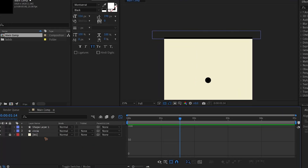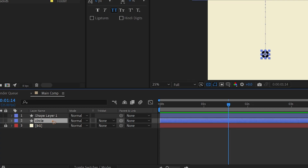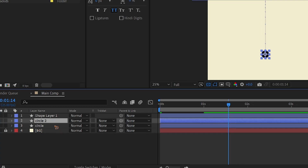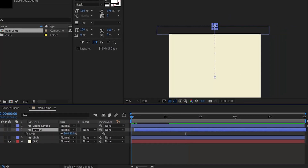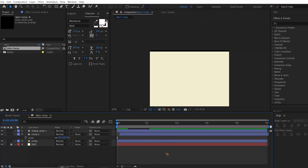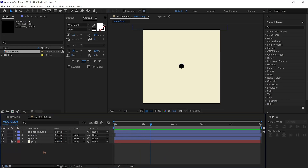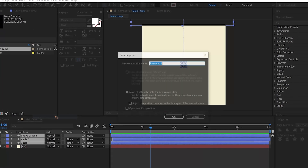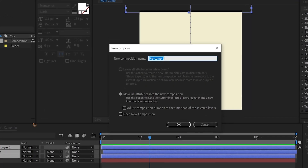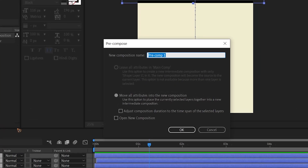Duplicate this circle — Ctrl+D to duplicate it. Scale it down to 80% and offset the timing. Once you have that, select all the layers, right-click and pre-compose, and rename it 'Drop'.